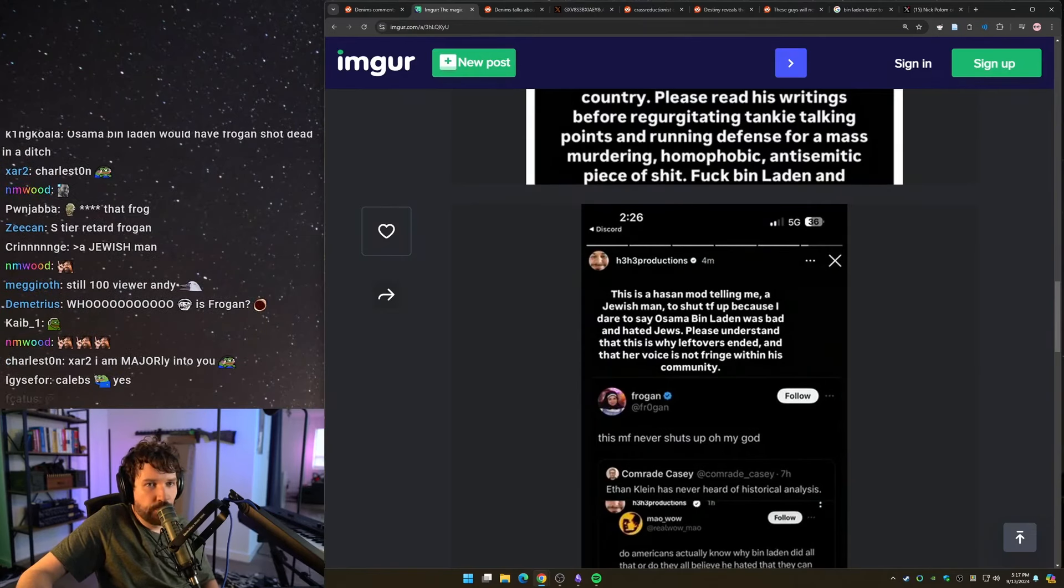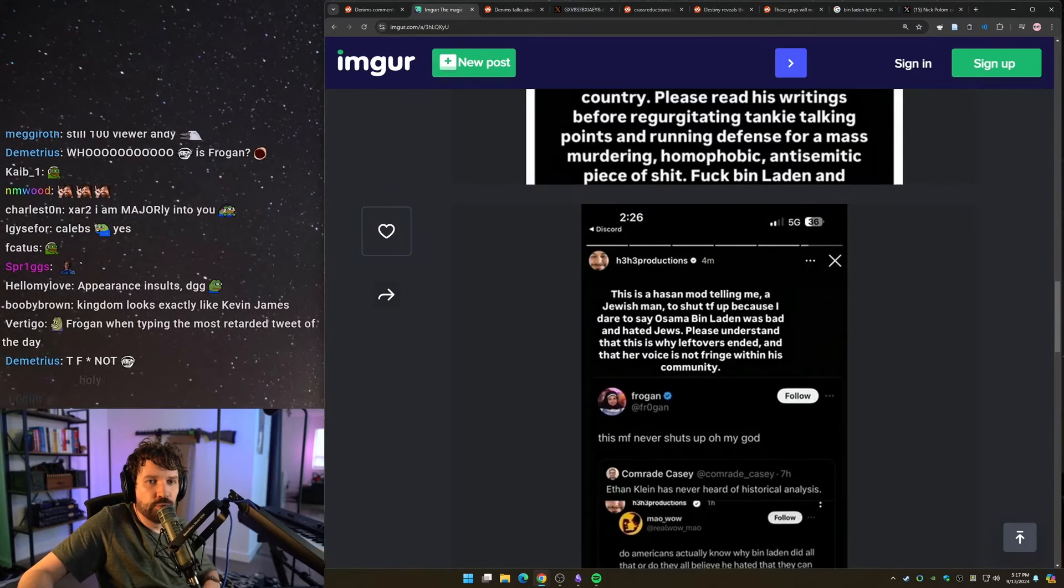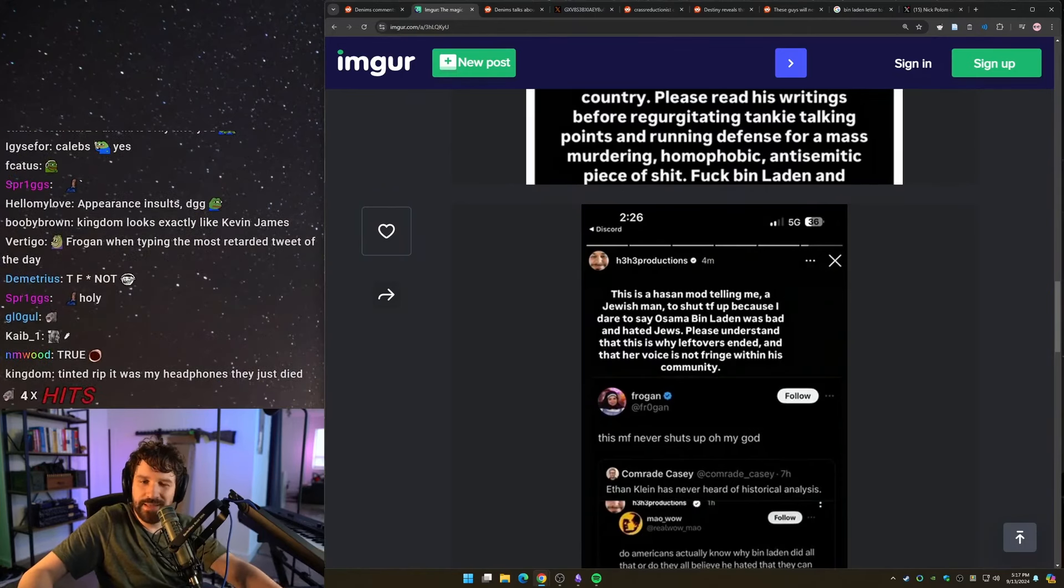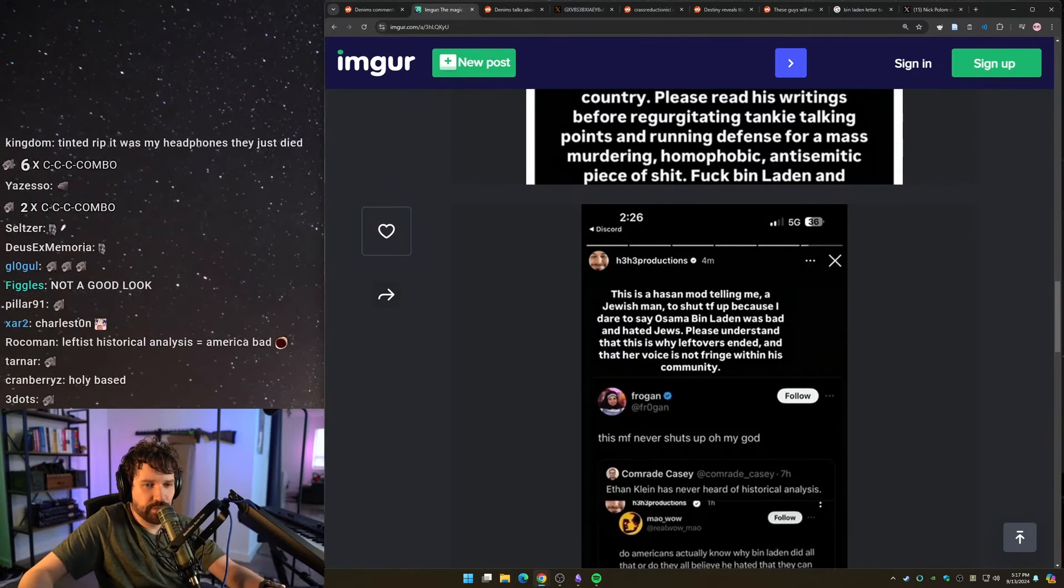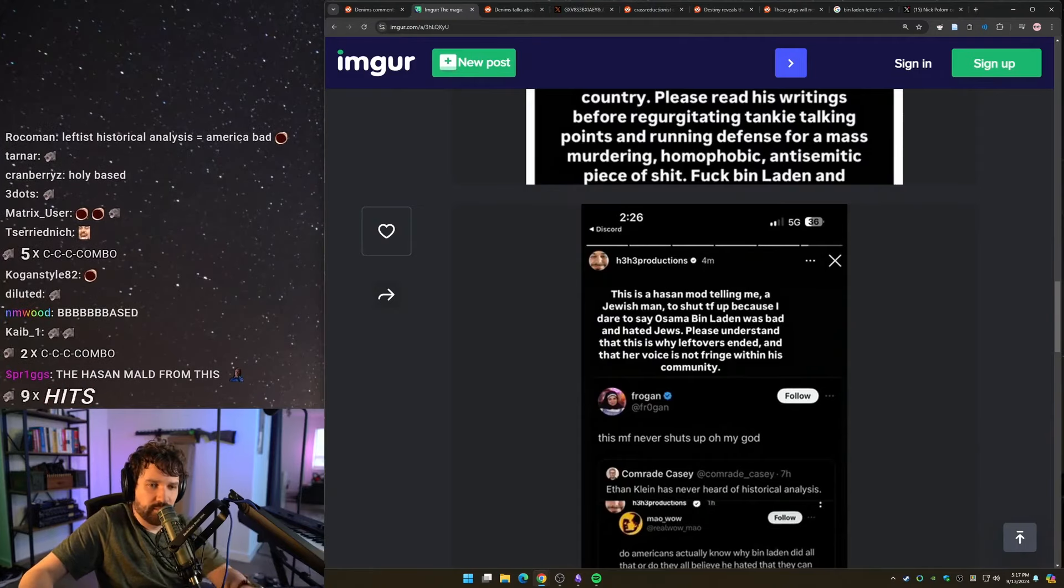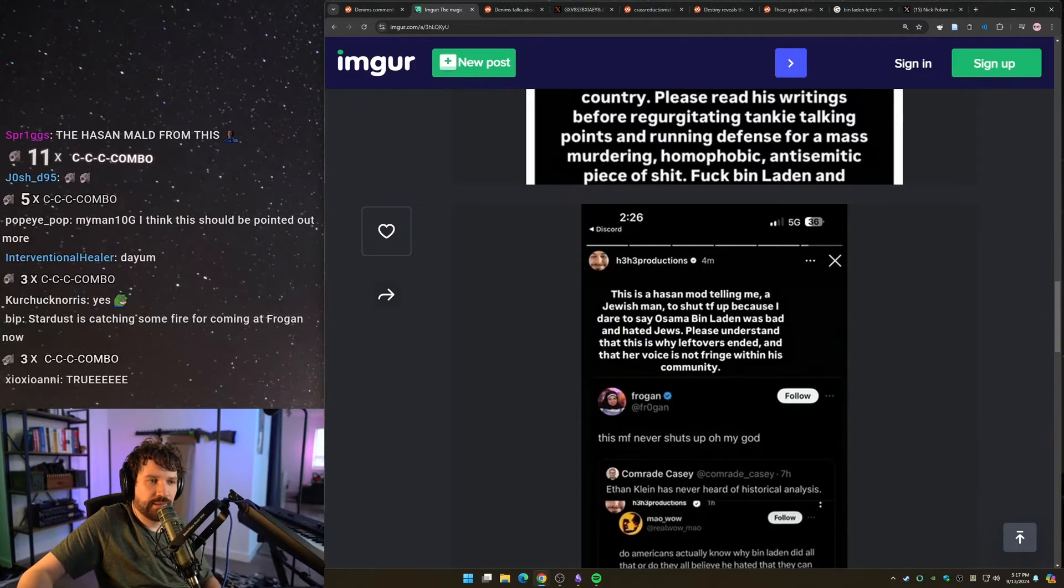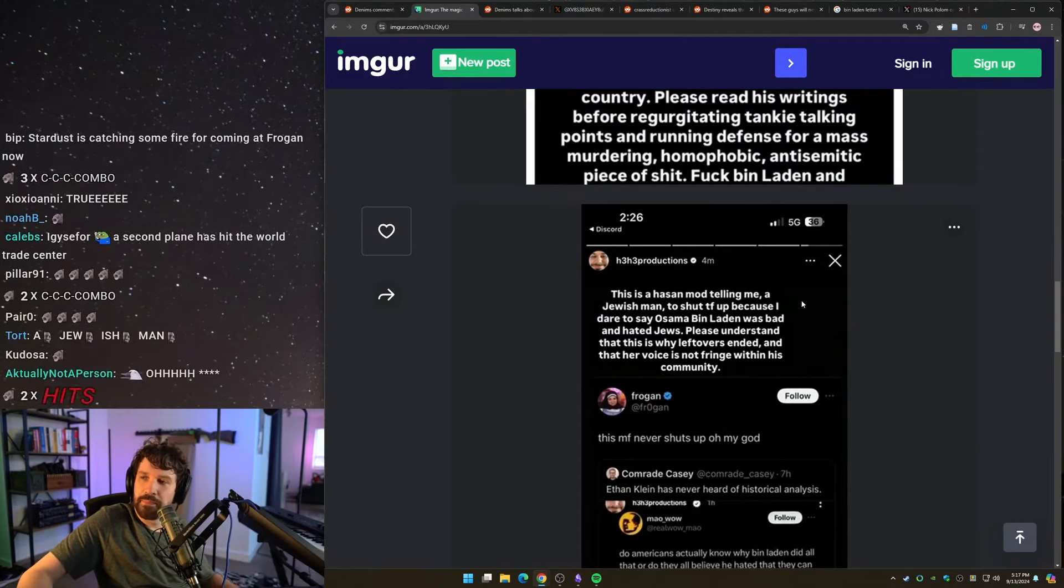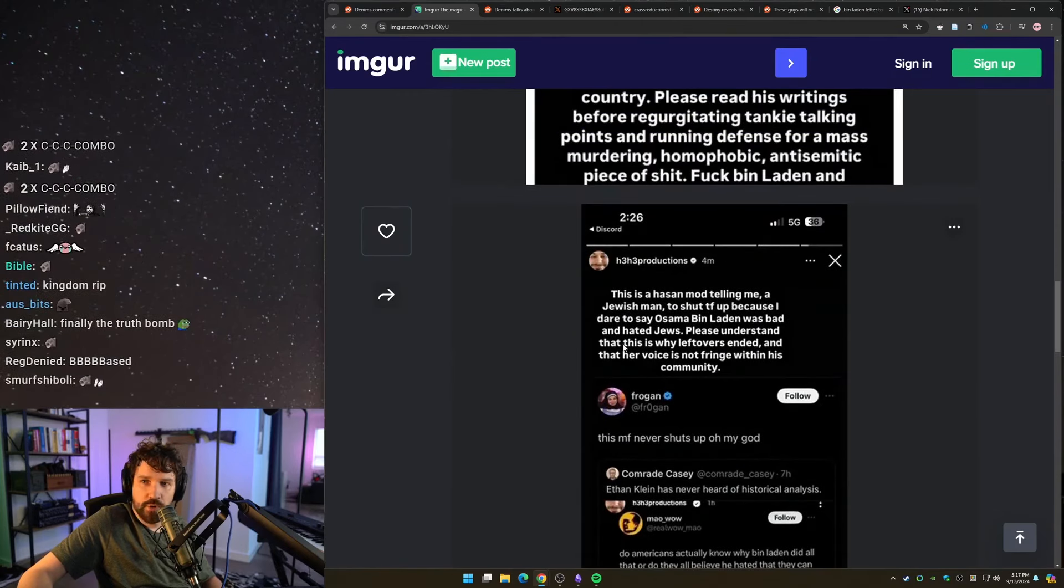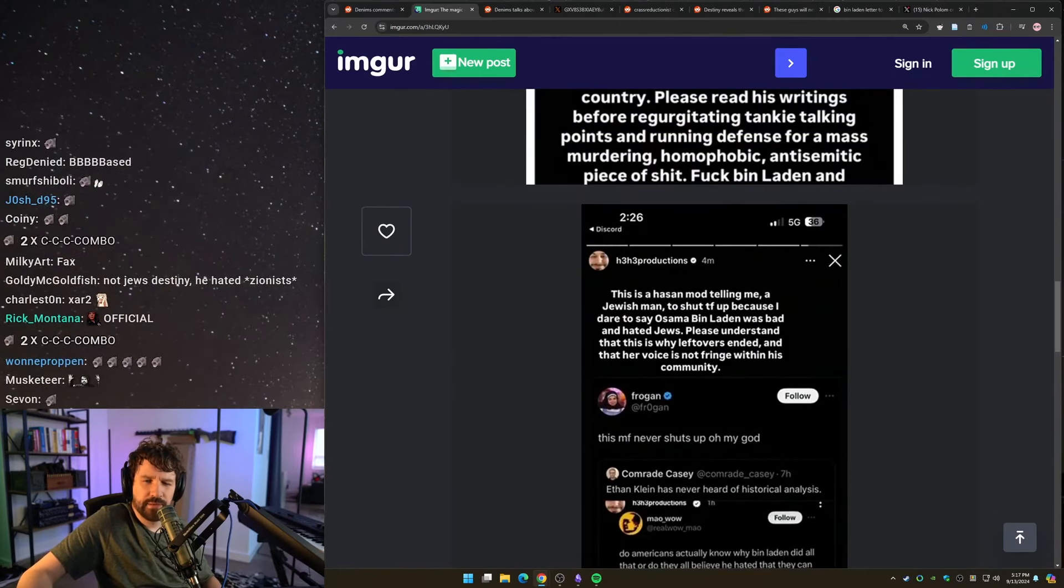I believe this is the first time officially Ethan has outright stated that the show ended due to Hassan's community, I believe.